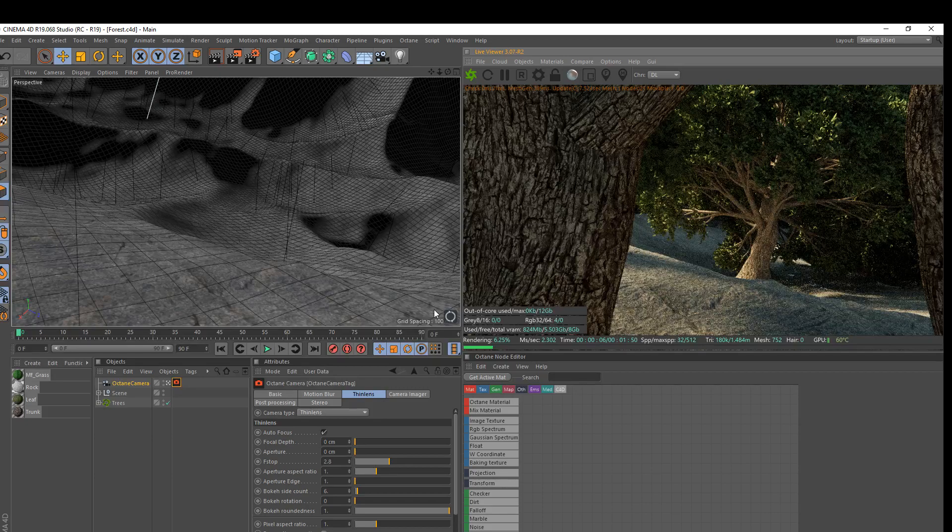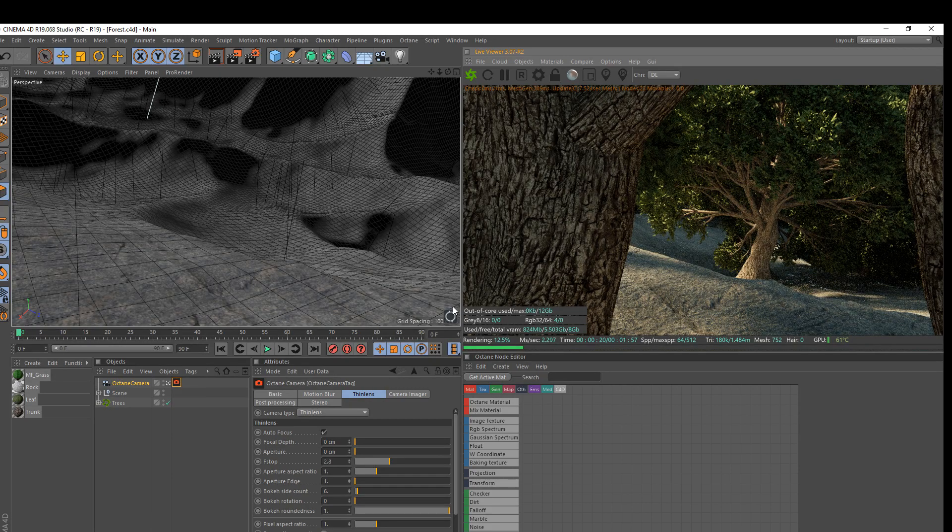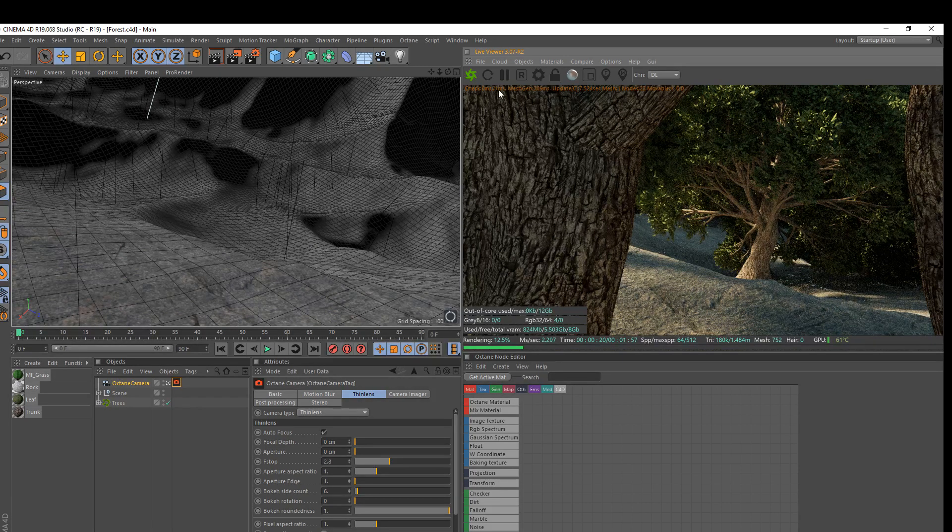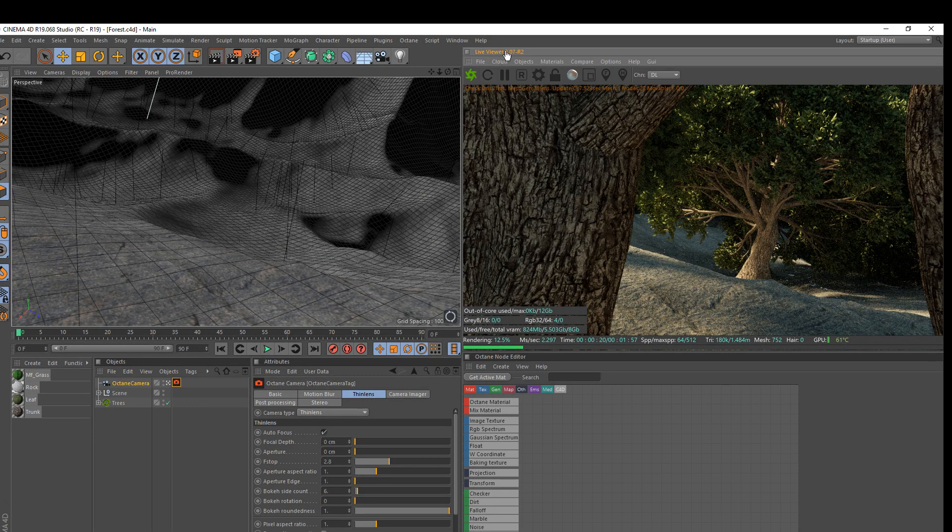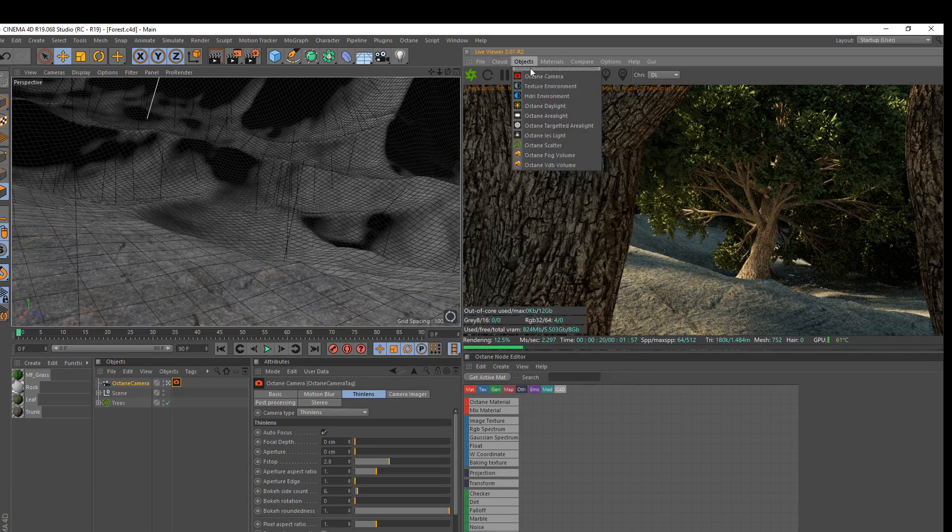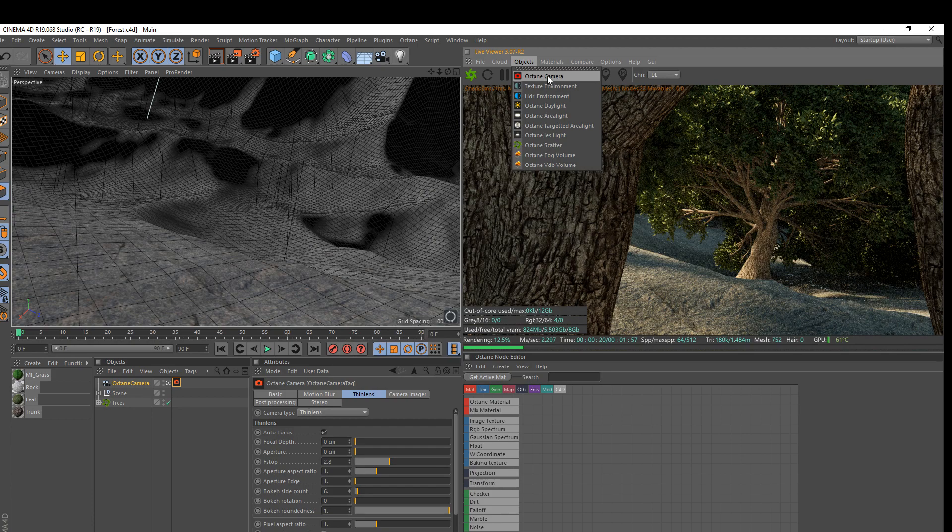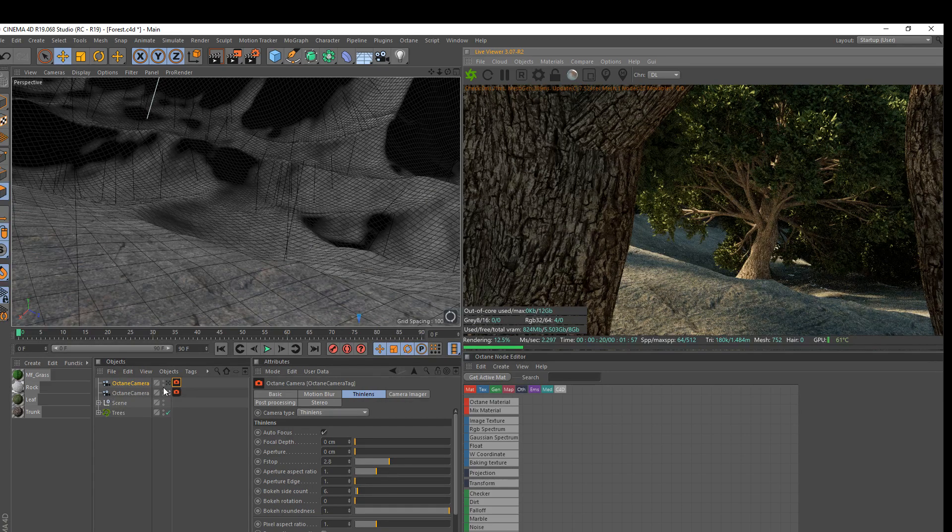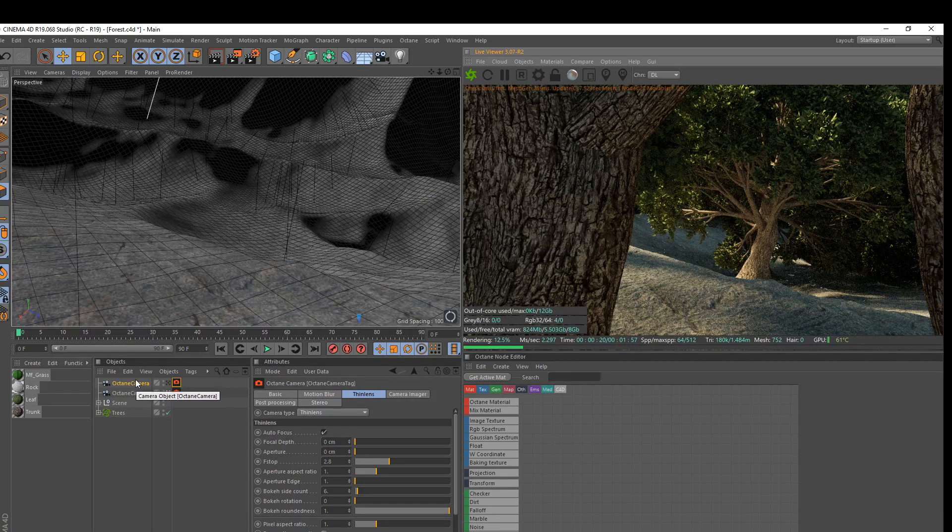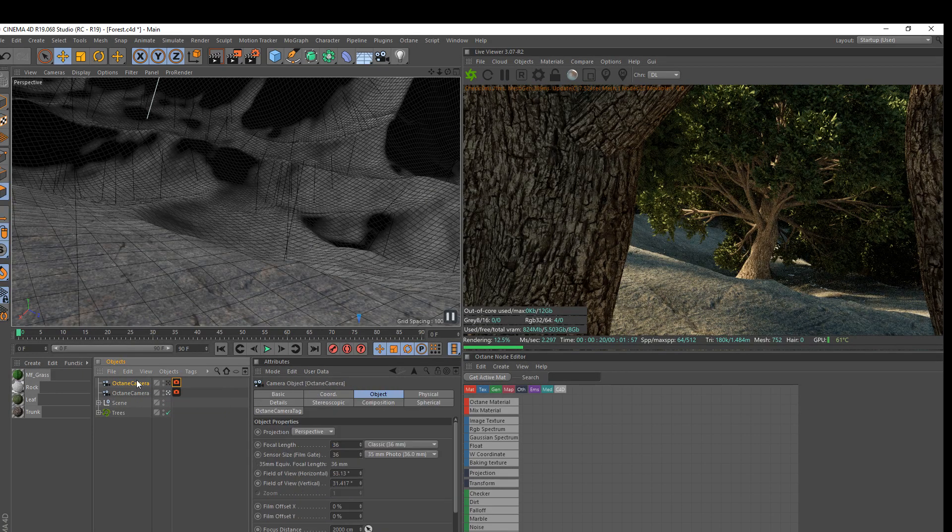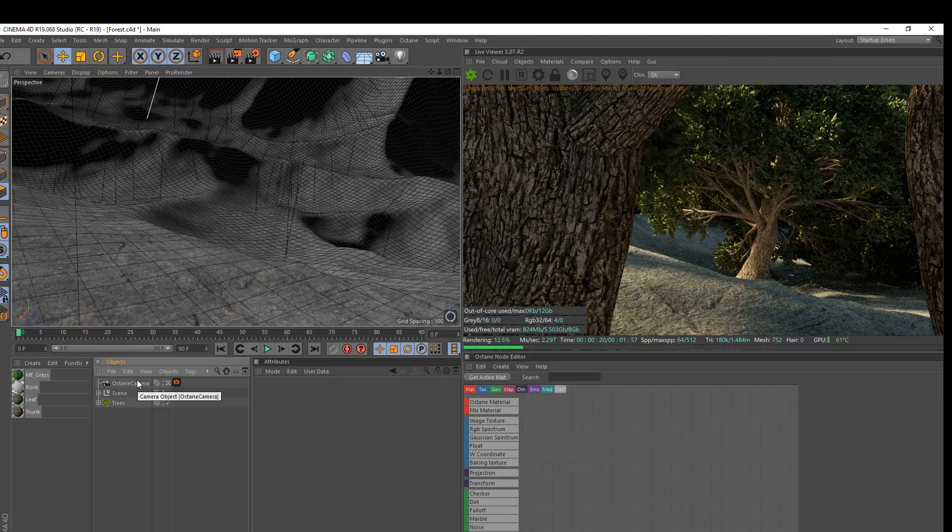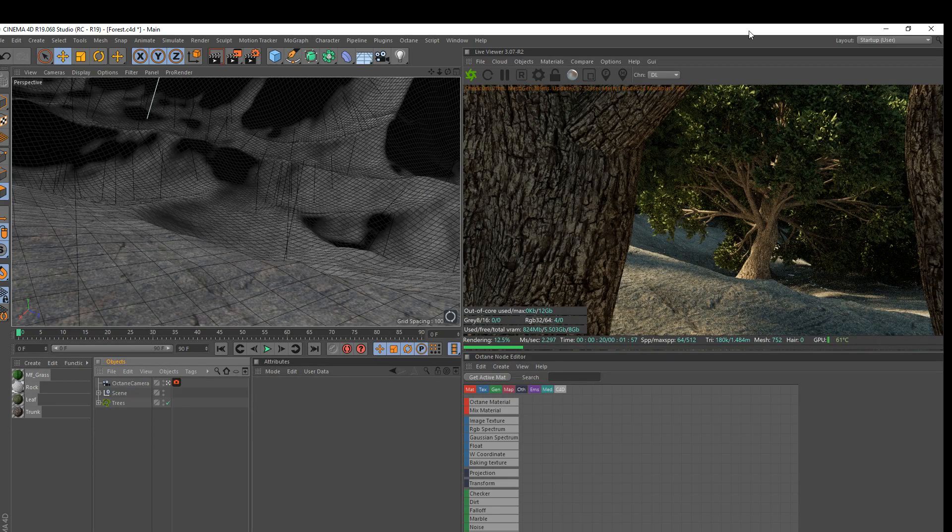First thing you're going to want to make sure that you have is an Octane Camera. You want to go up to your live viewer here, Objects, and click the Octane Camera. That will automatically add one in for you. I already have one, so I'm just going to delete that. But that's what you want to do to get your Octane Camera.